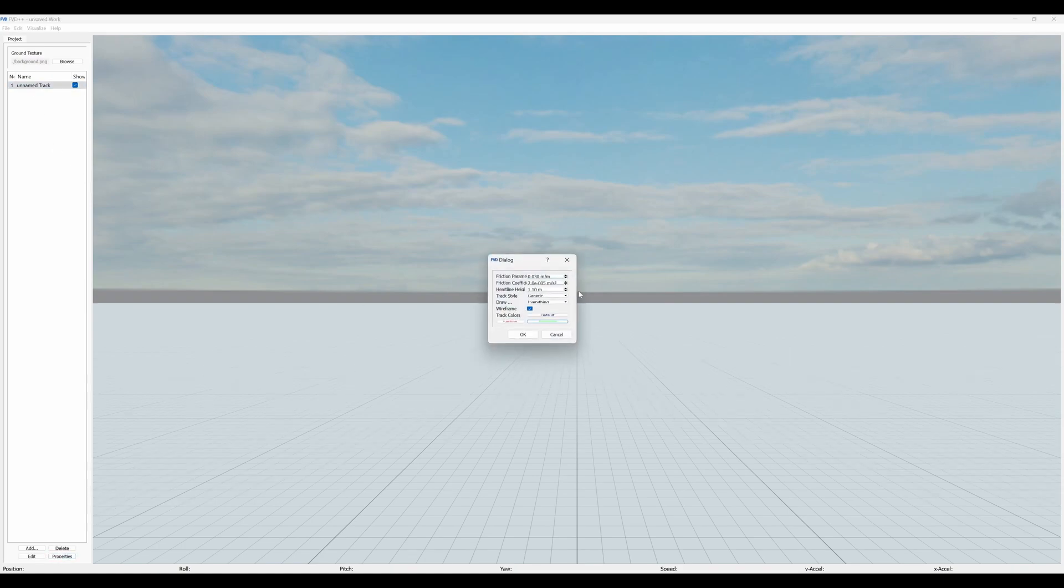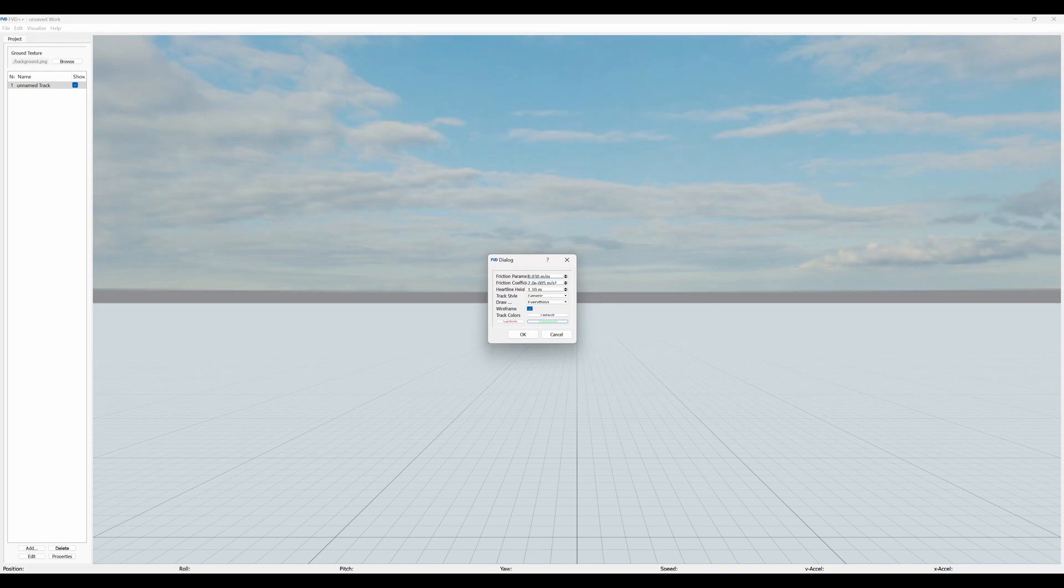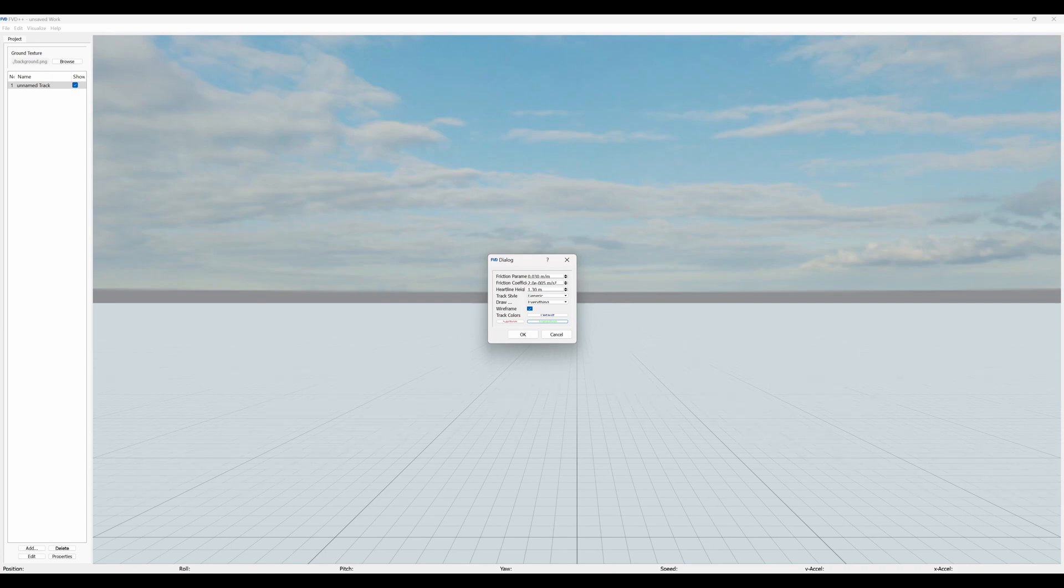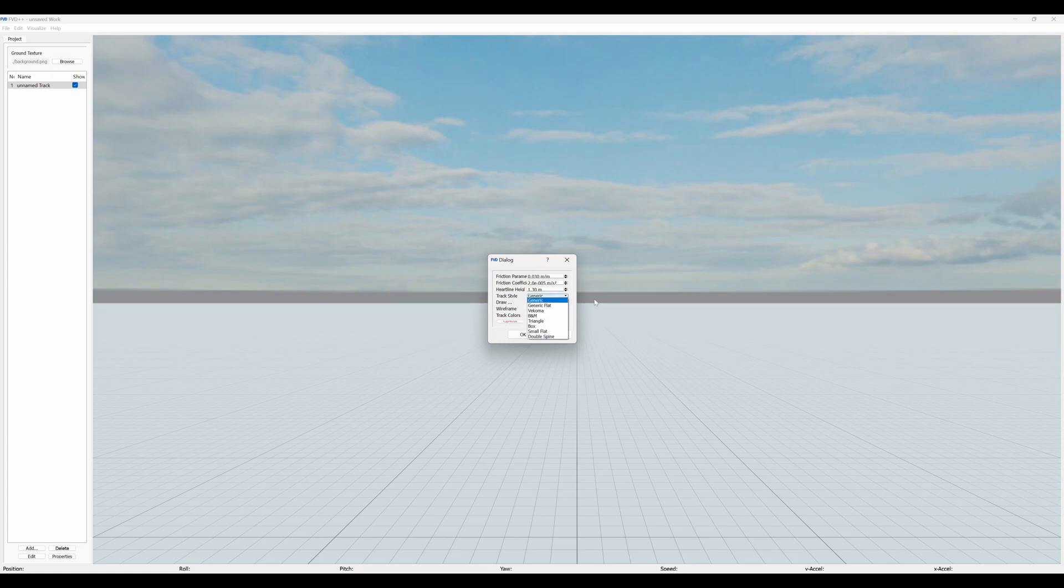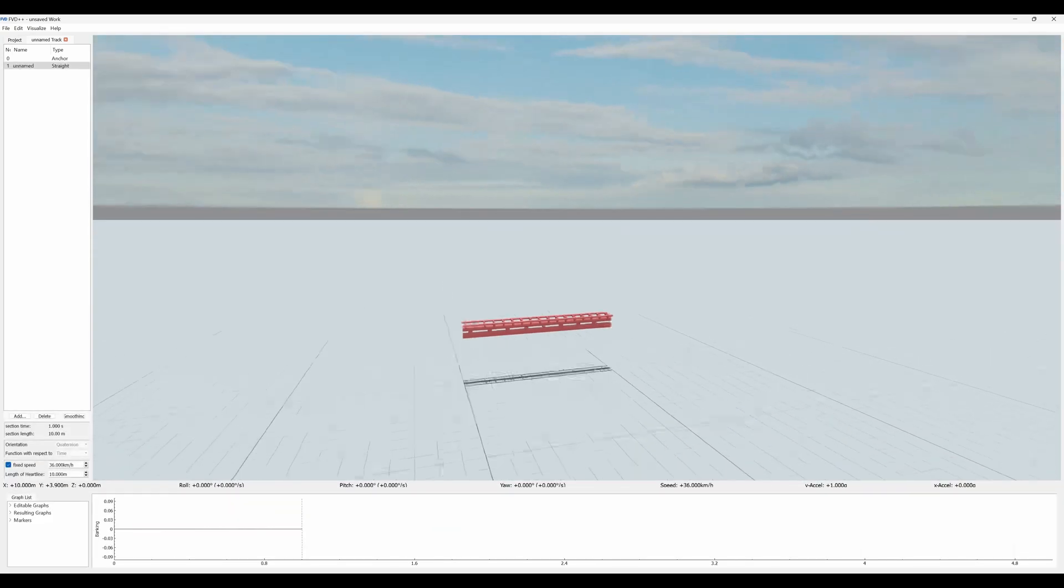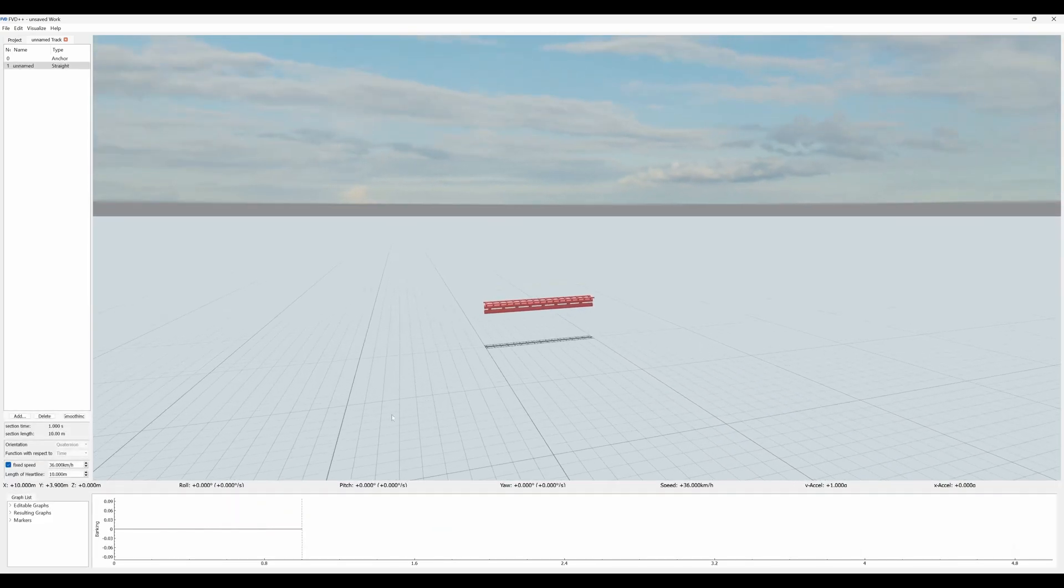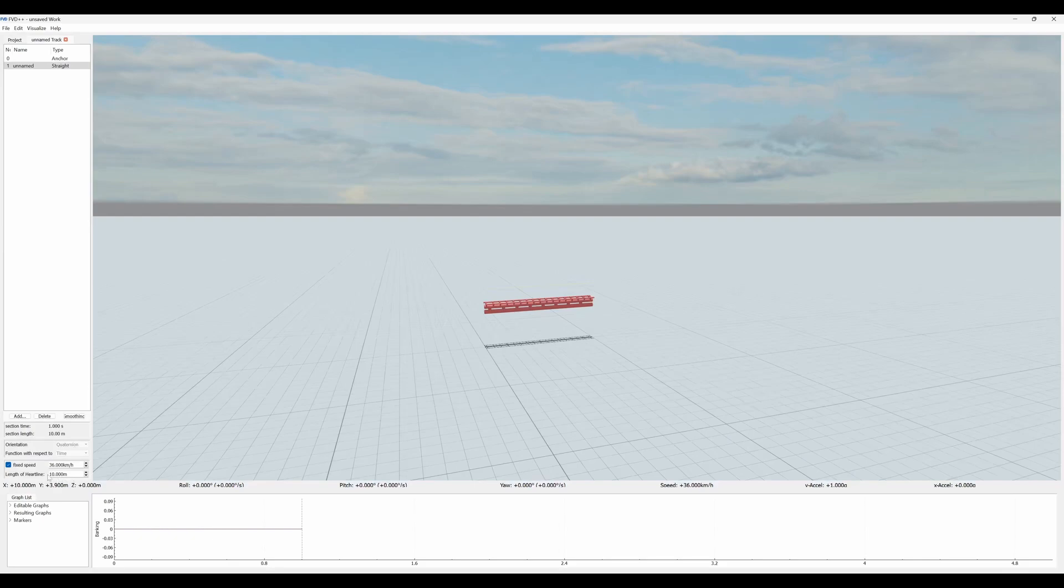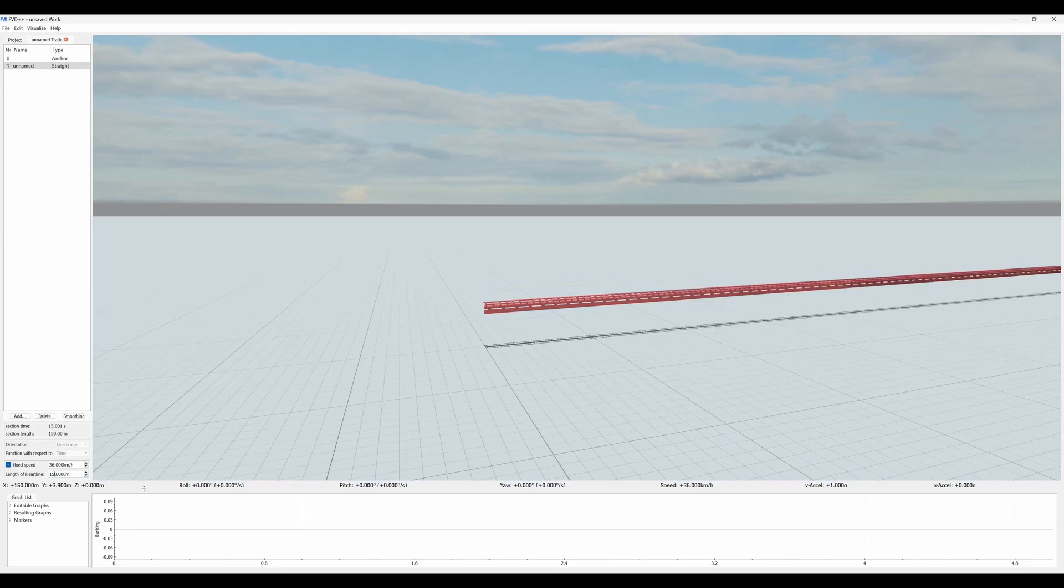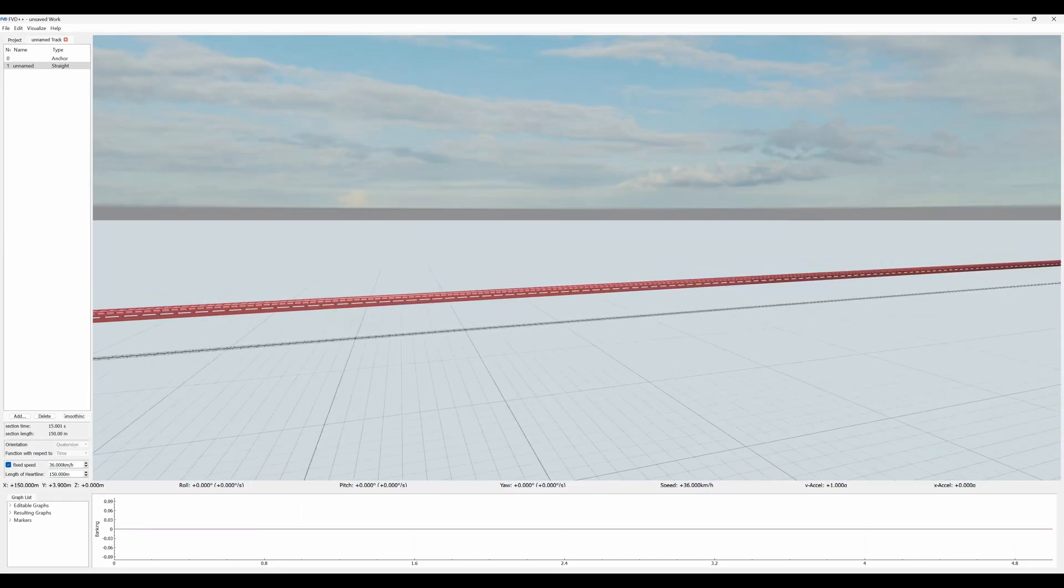The Intamin Blitz top hat is generally the easiest one to make, at least using the new gen trains with the lap bars like on Taron and Velocicoaster. We're going to use a heartline of 1.3 meters. Not sure what that is in feet, it should be over 4.